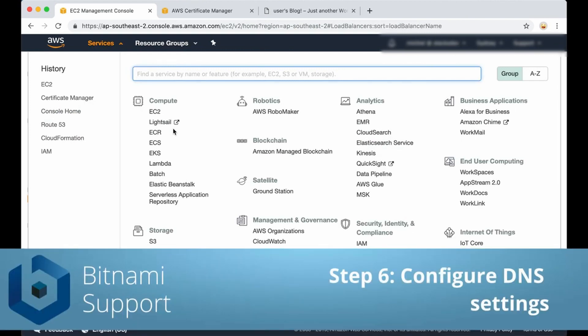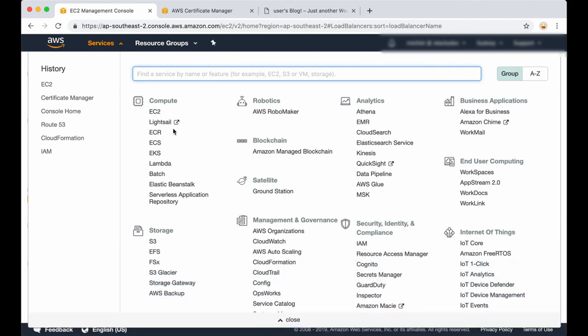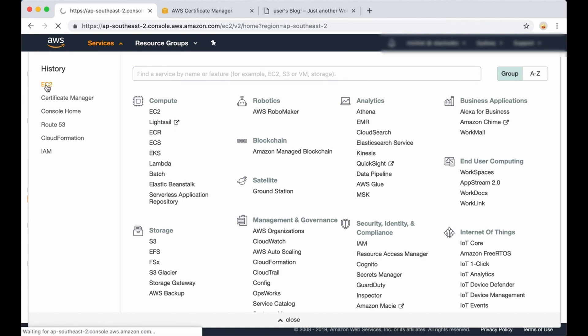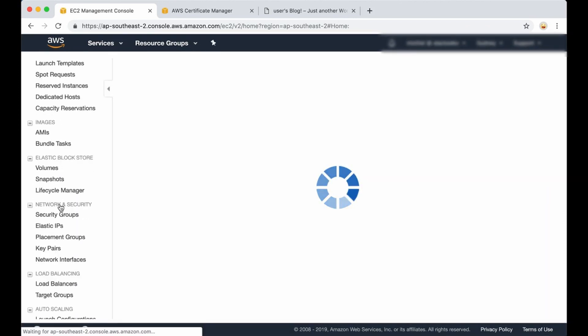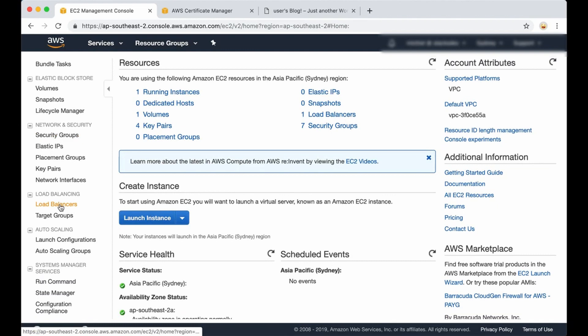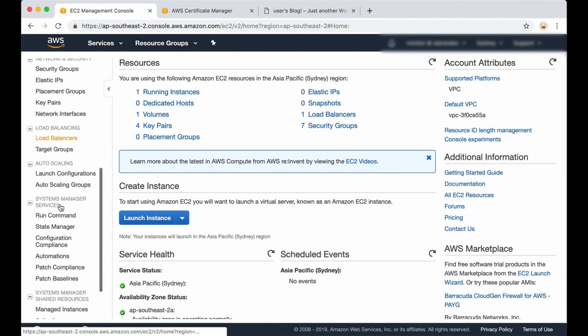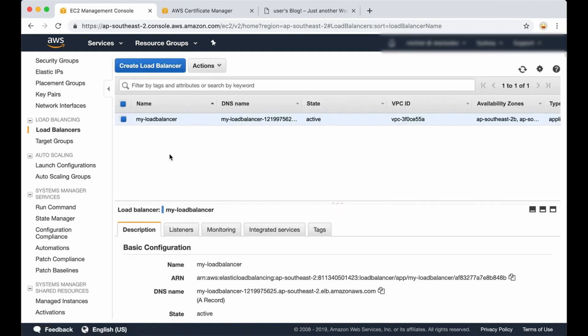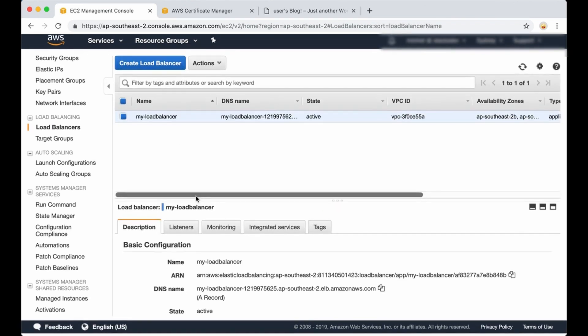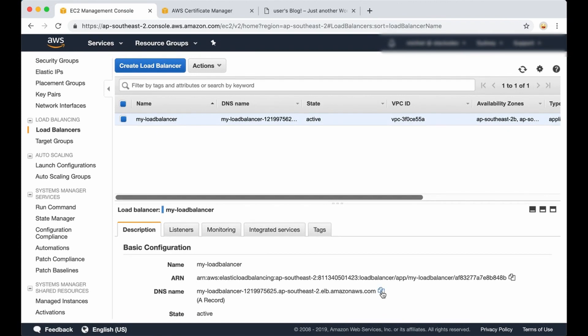The next step is to update your domain's DNS settings by adding an A record that points to the public DNS name of the load balancer. You can check the public DNS name in the EC2 management console, then in the load balancer menu. I am not going to cover how to update your domain's DNS settings. You will usually need to log in to your provider's management console and make the necessary changes there.